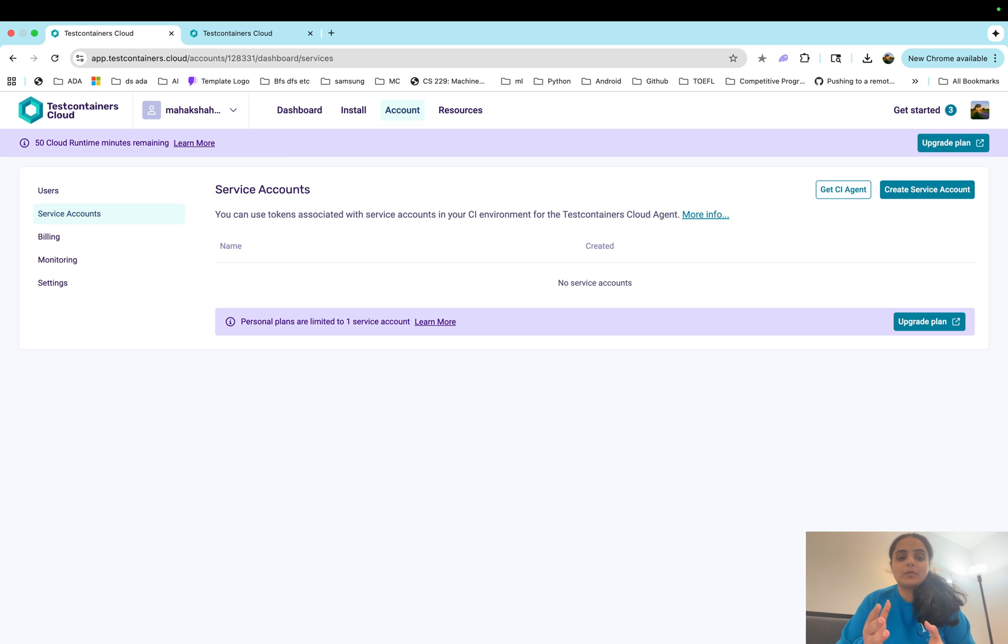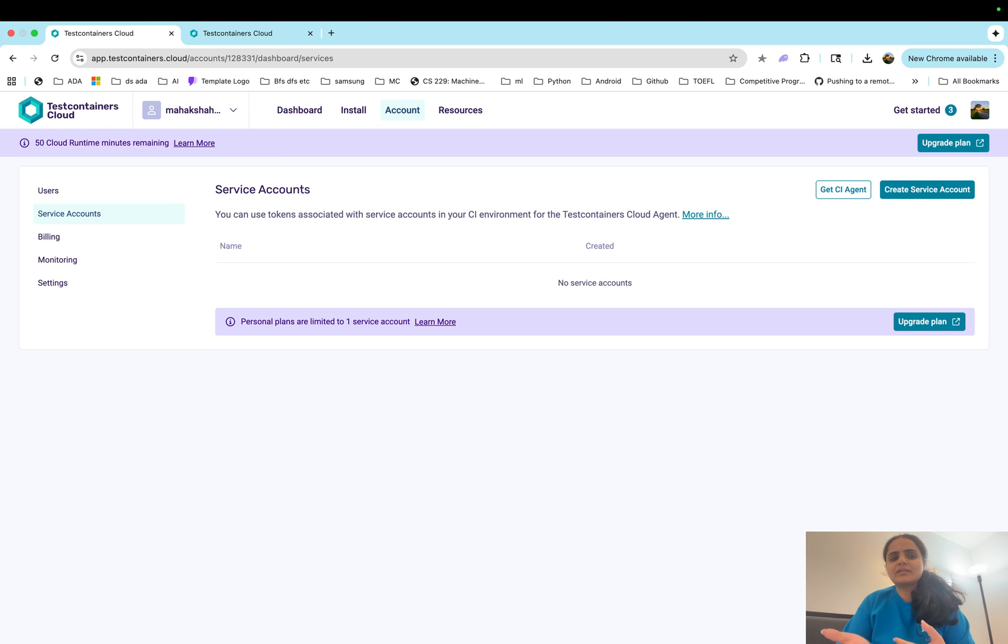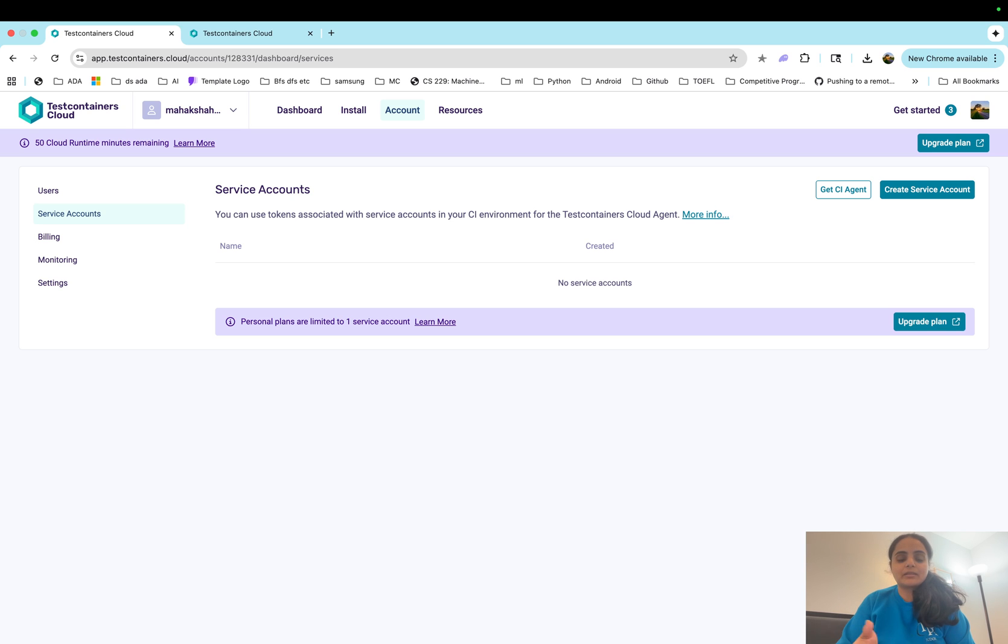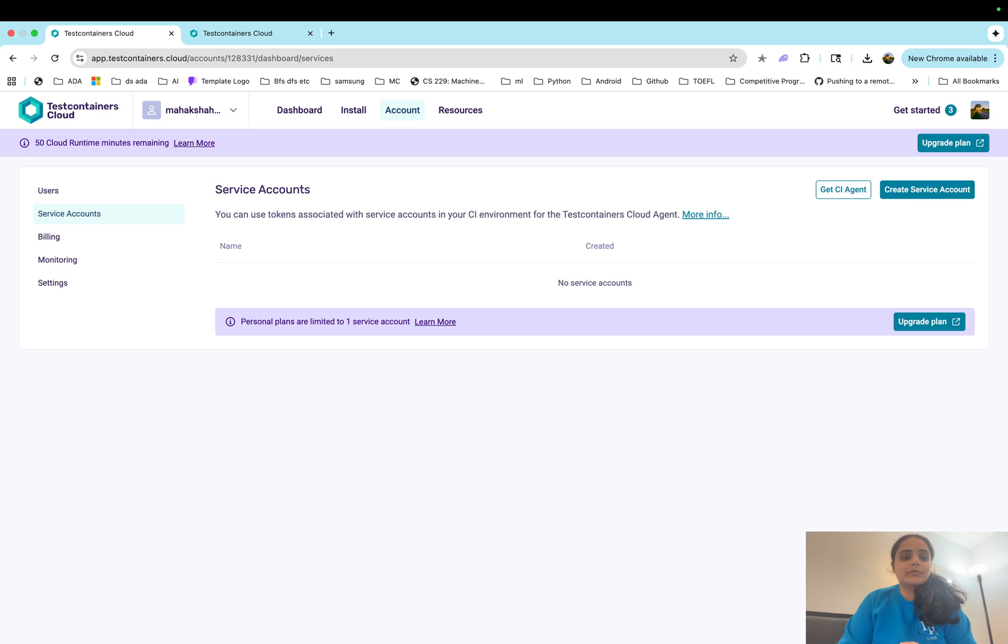This business logic can run on cloud and then we can use various testing frameworks, for example pytest, to conduct our tests against those containers. So let's go ahead and understand it with a small example.